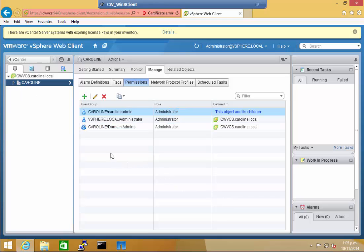As you can see, after waiting a few seconds, Caroline admin is now an administrator.